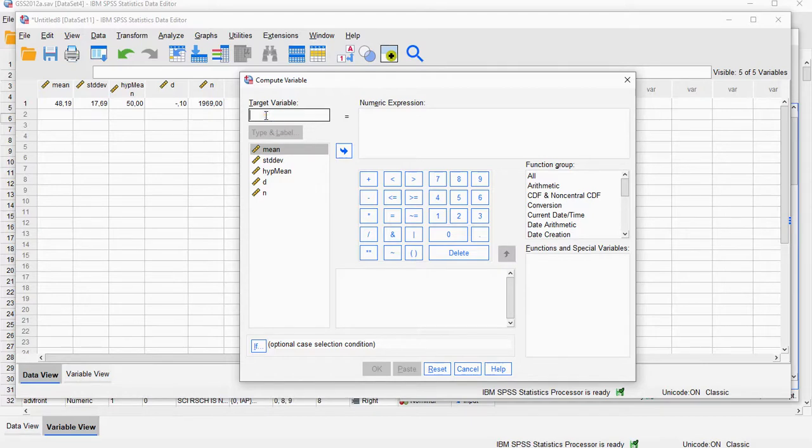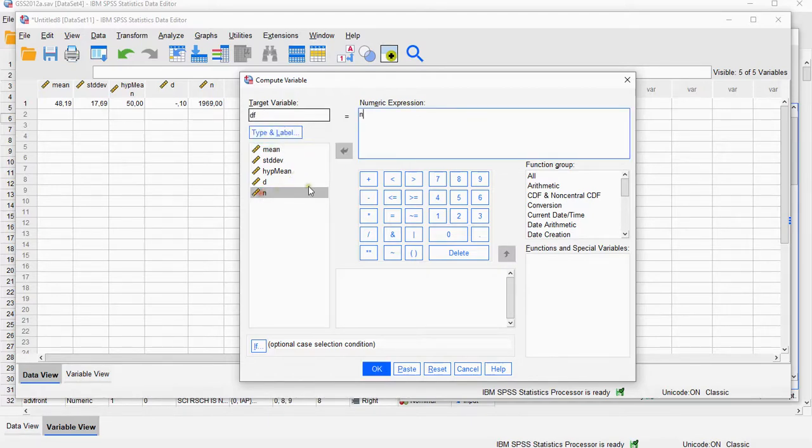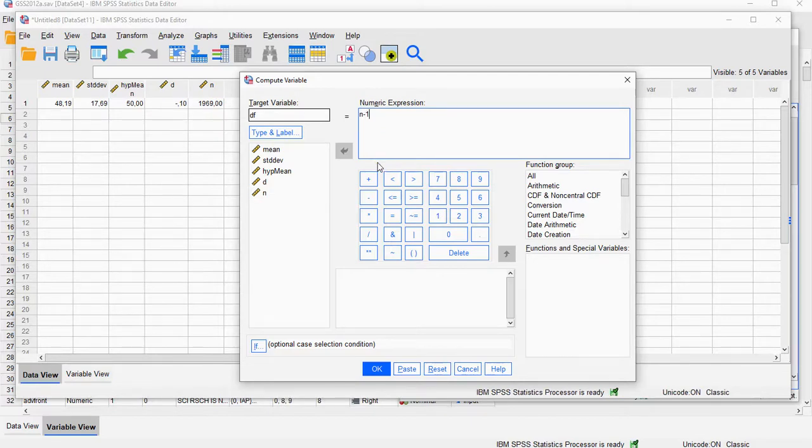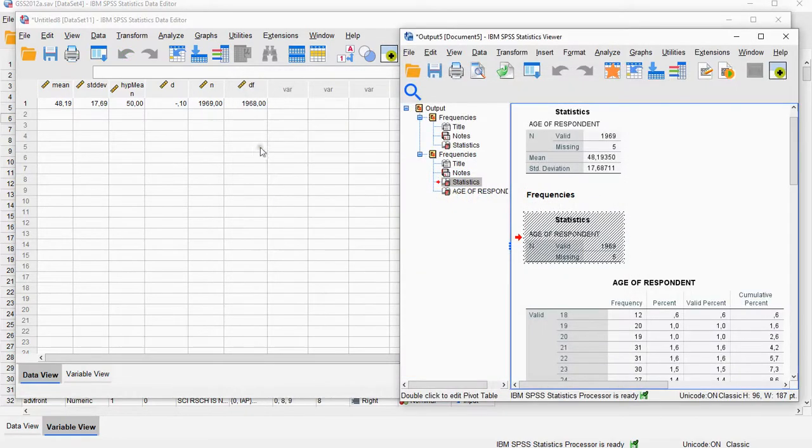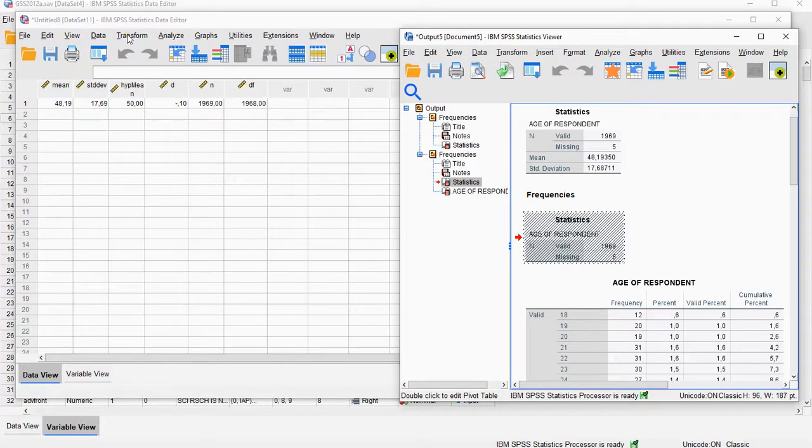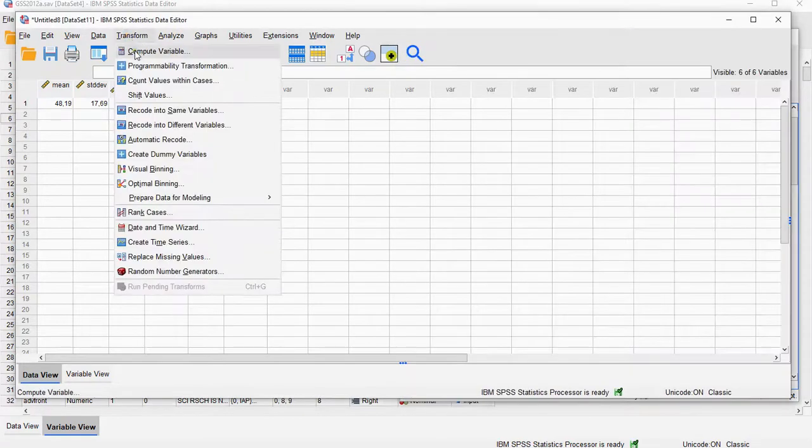I'm going to determine the degrees of freedom, which is simply going to be the sample size minus 1. So you see here now it says N minus 1. Click on OK, so it added my degrees of freedom.